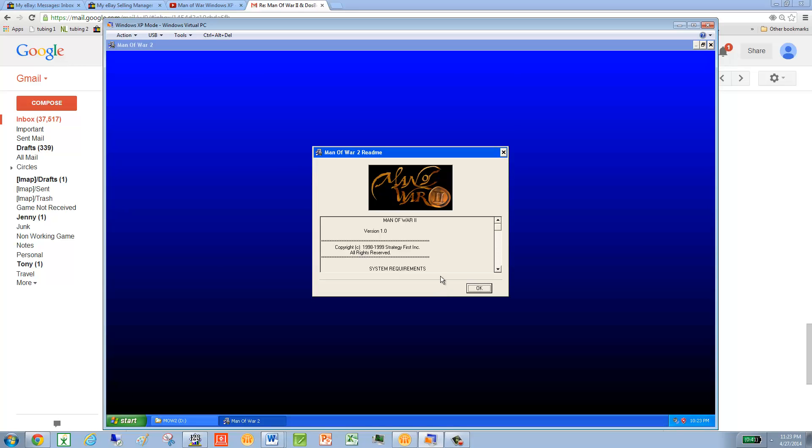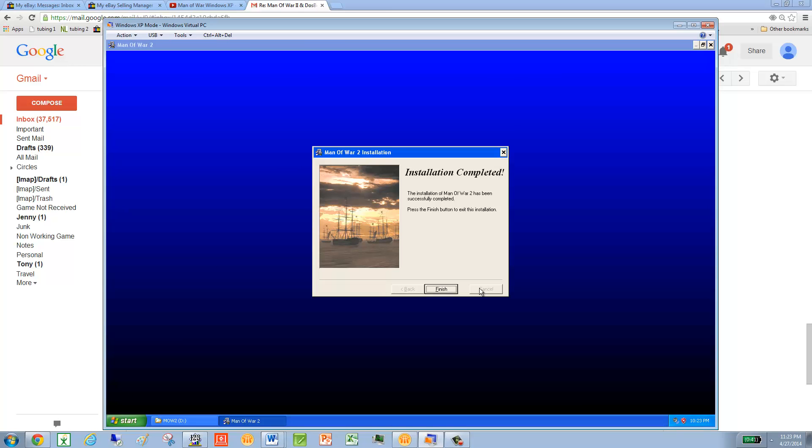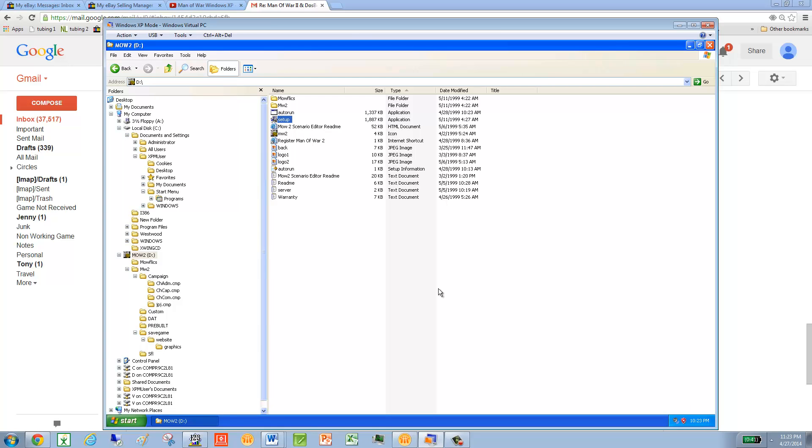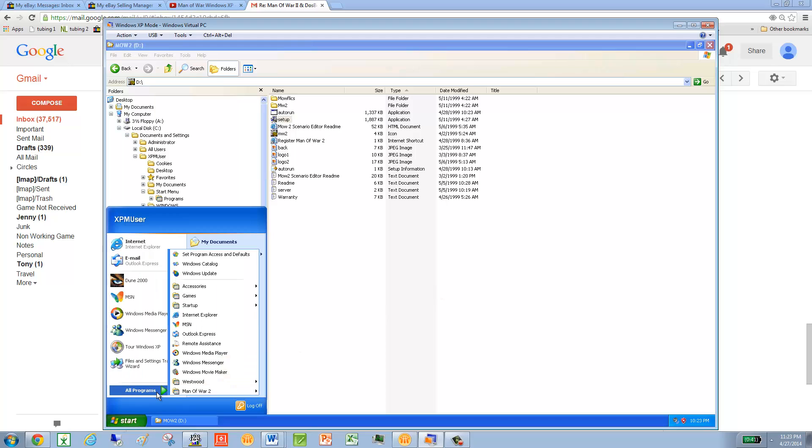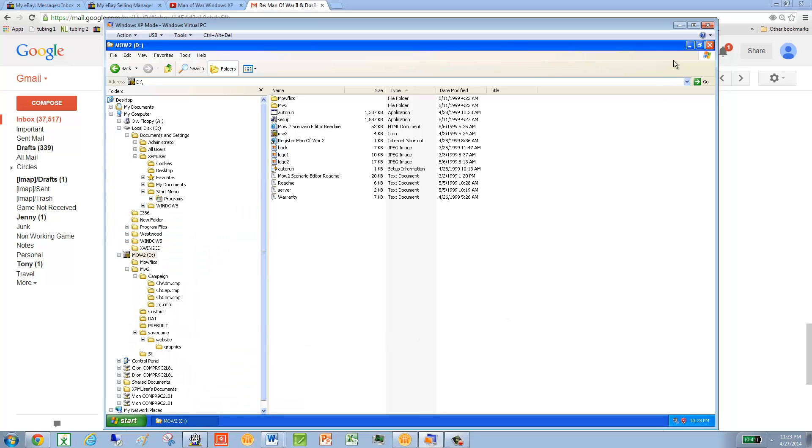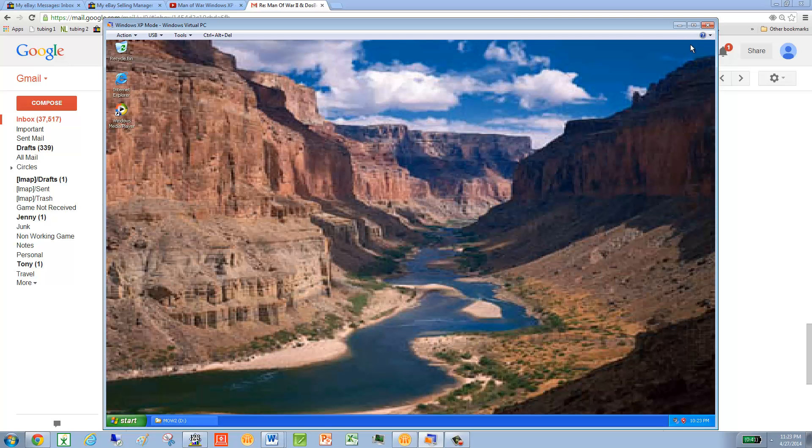Here we go. Now we're installing DirectX. Okay. And finish. Now if I go in here. Start. Man of War. Huh. Let's see where I put that. Start. Alright.